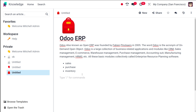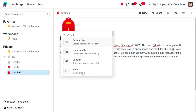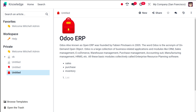If you want to get out of the bulleted list, press Enter twice. Then again using the slash icon you can put a numbered list. I'm adding three more modules — the Lunch module, the Fleet module, and the Employee module. That's how you add a numbered list.